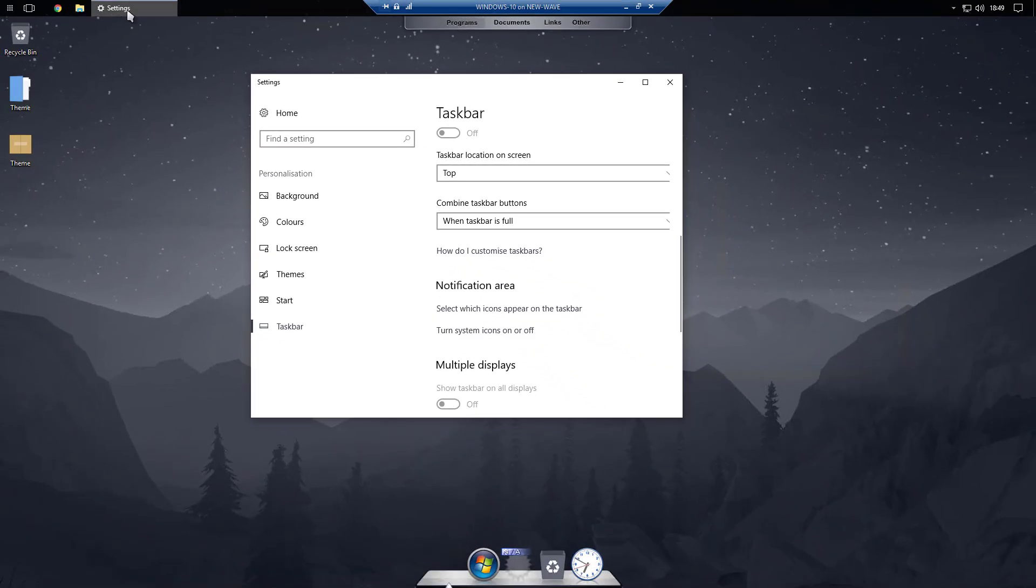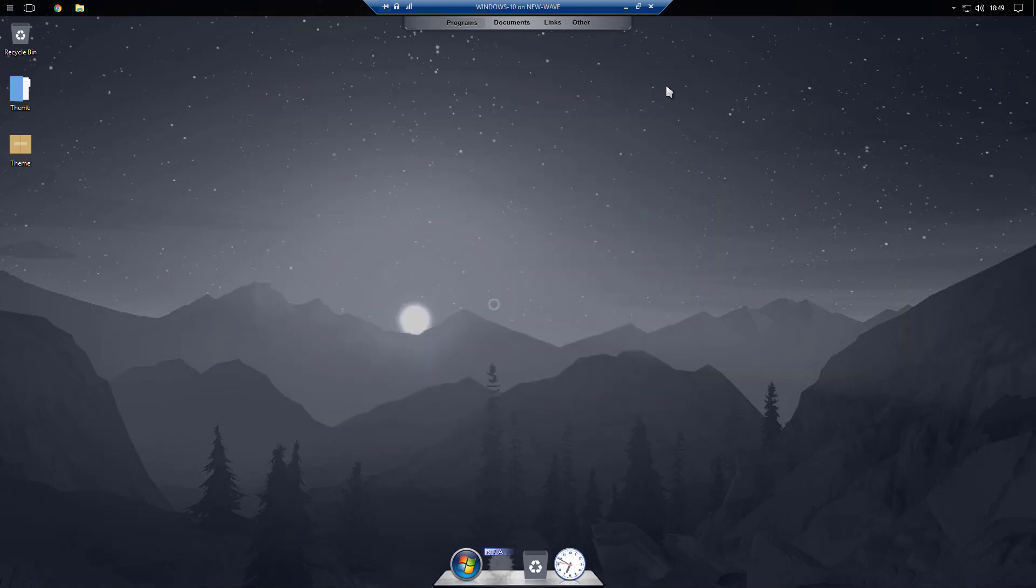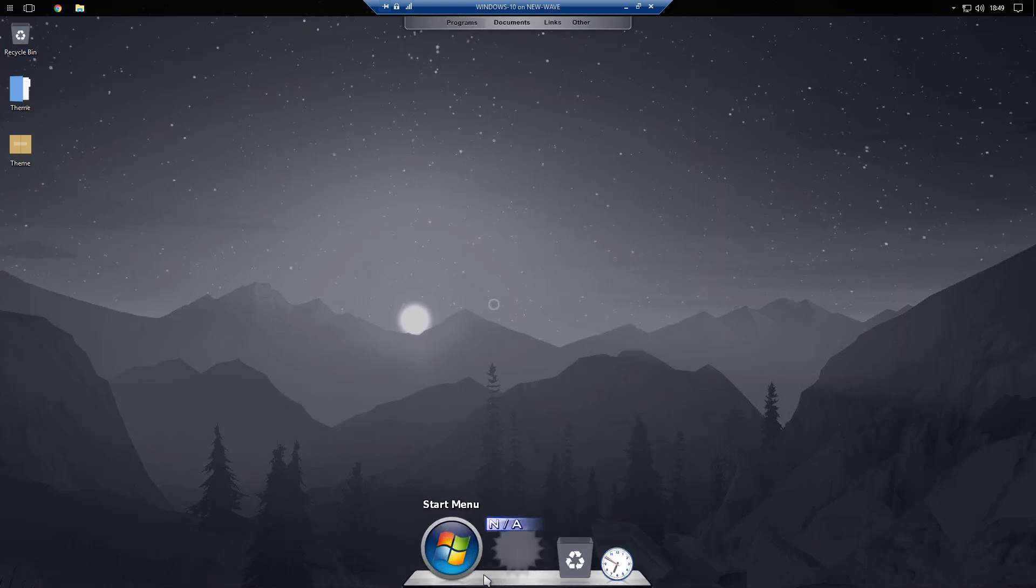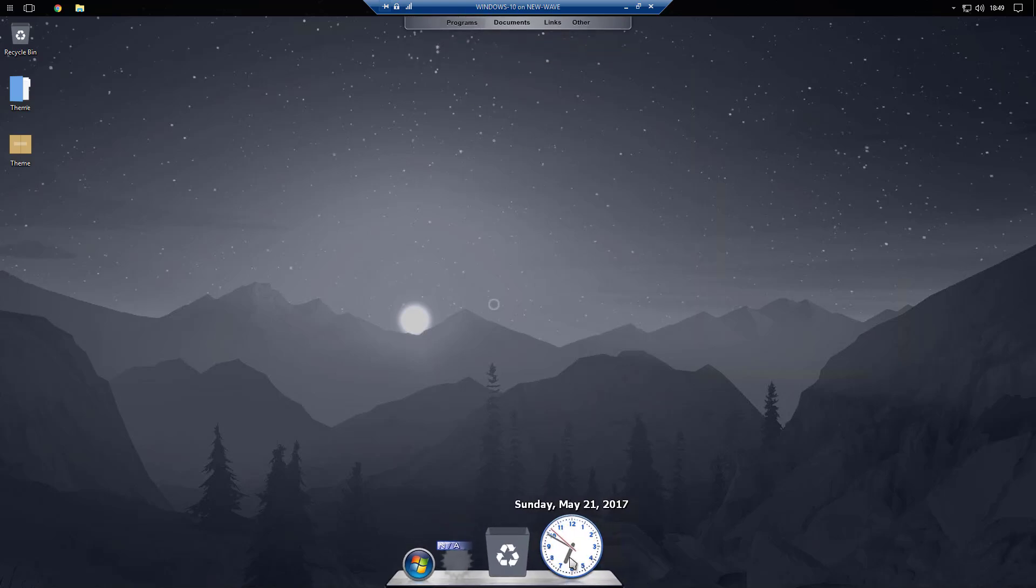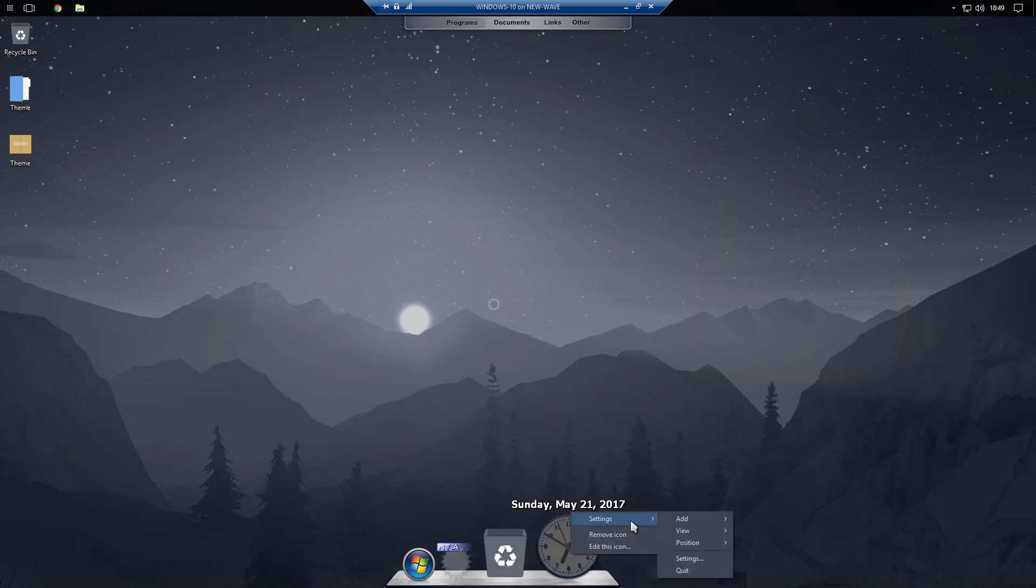Scroll down and then I like to have it on when taskbar is full for combining taskbar buttons, so you get to see the full name of the item you've got open. That's pretty much it for that.